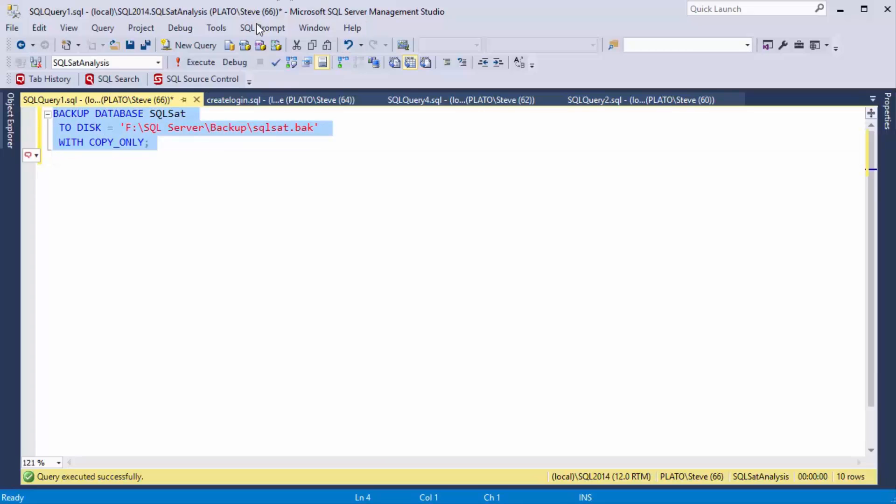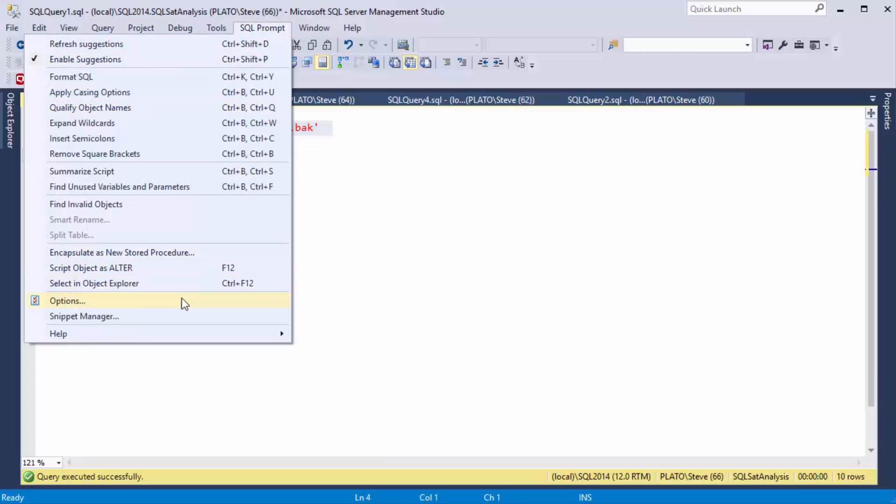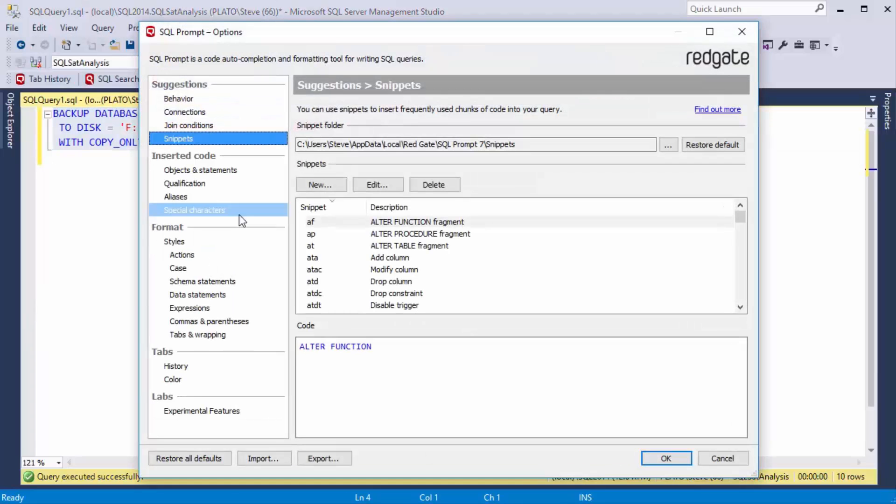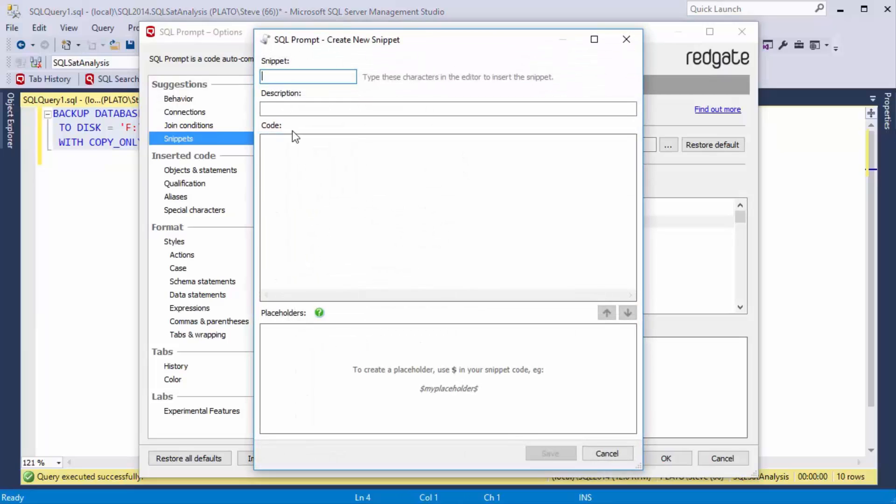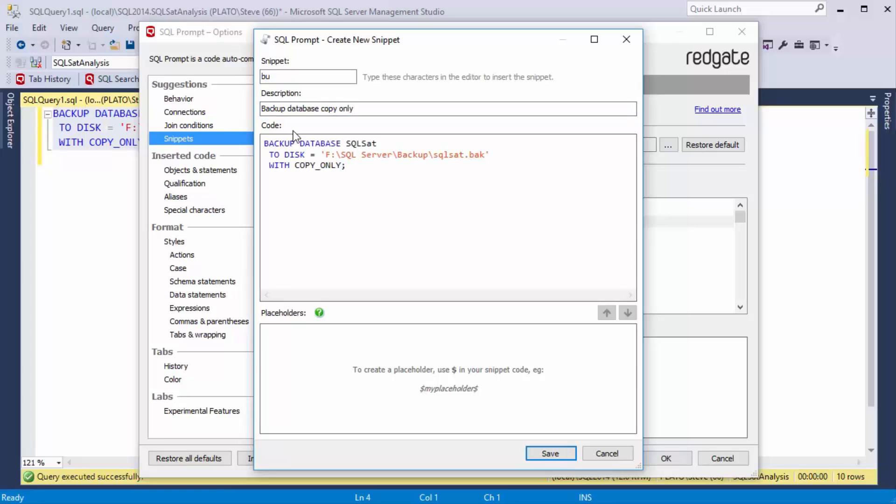So let's make this a quick snippet for me. Come to the Snippet Manager, hit New. I'm going to call this the BU Snippet, Backup Database, Copy Only here, and I'm going to put my code here.